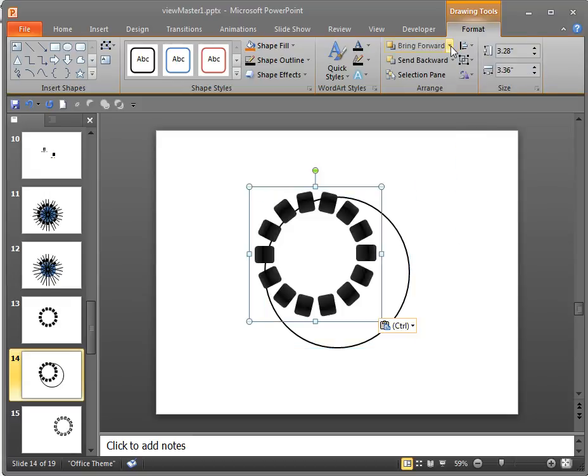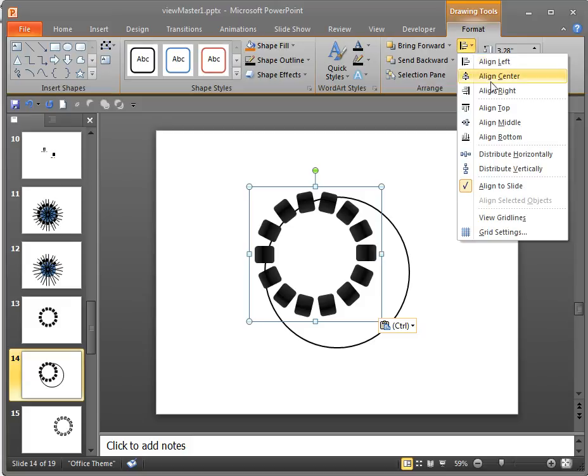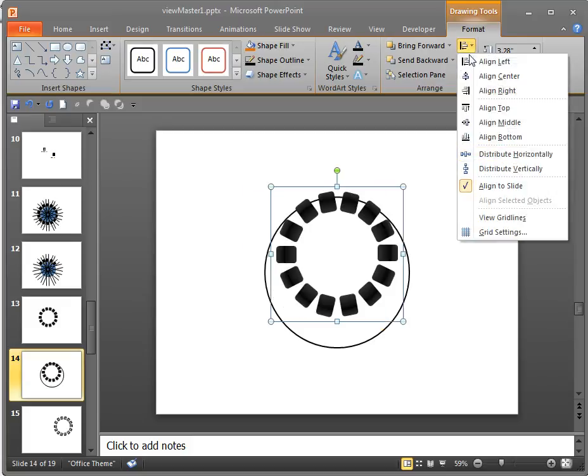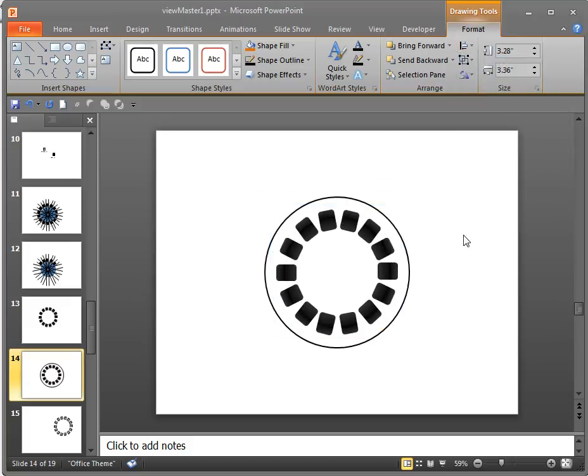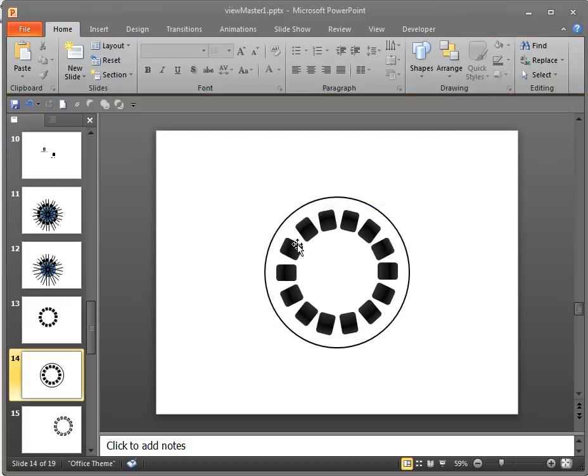I'm going to go ahead and do the same thing with this guy. I'm going to copy and paste it in here. I'm going to align, distribute horizontally, and then we're going to distribute vertically. So now it's where I want it to be. This looks like a ViewMaster slide.